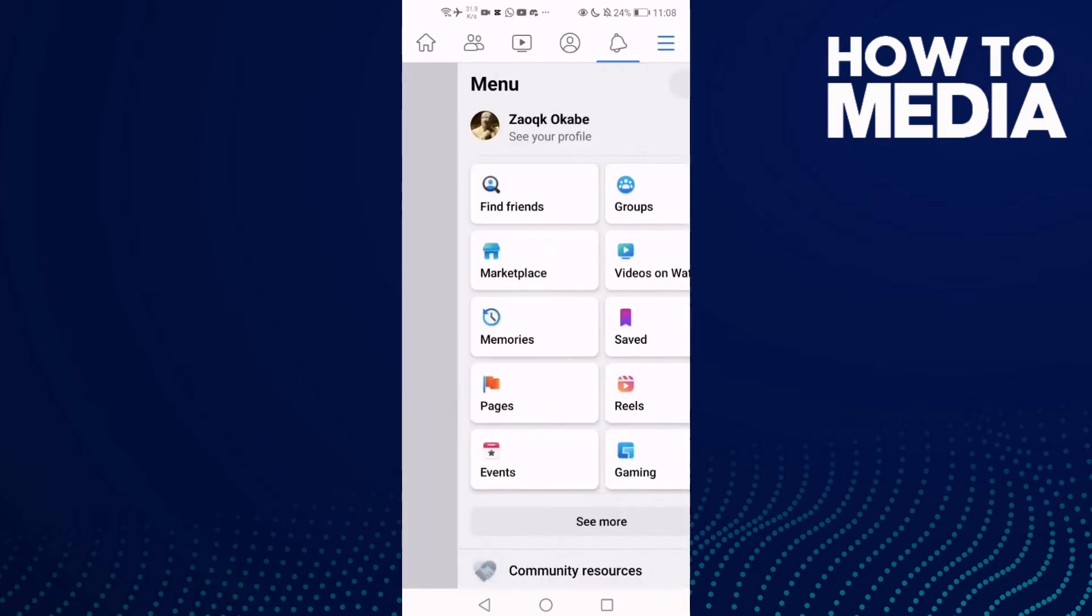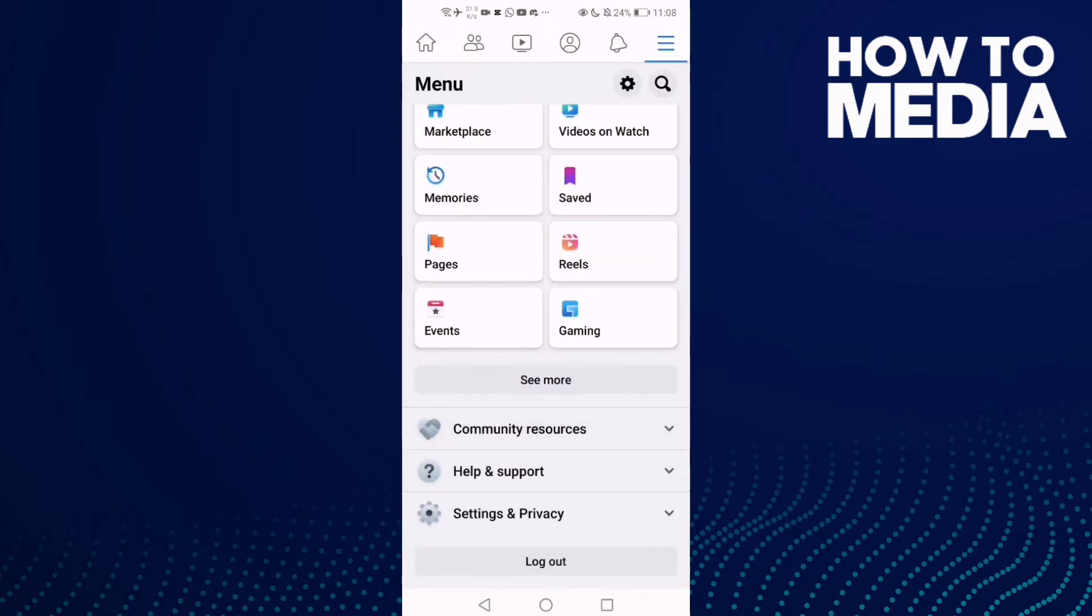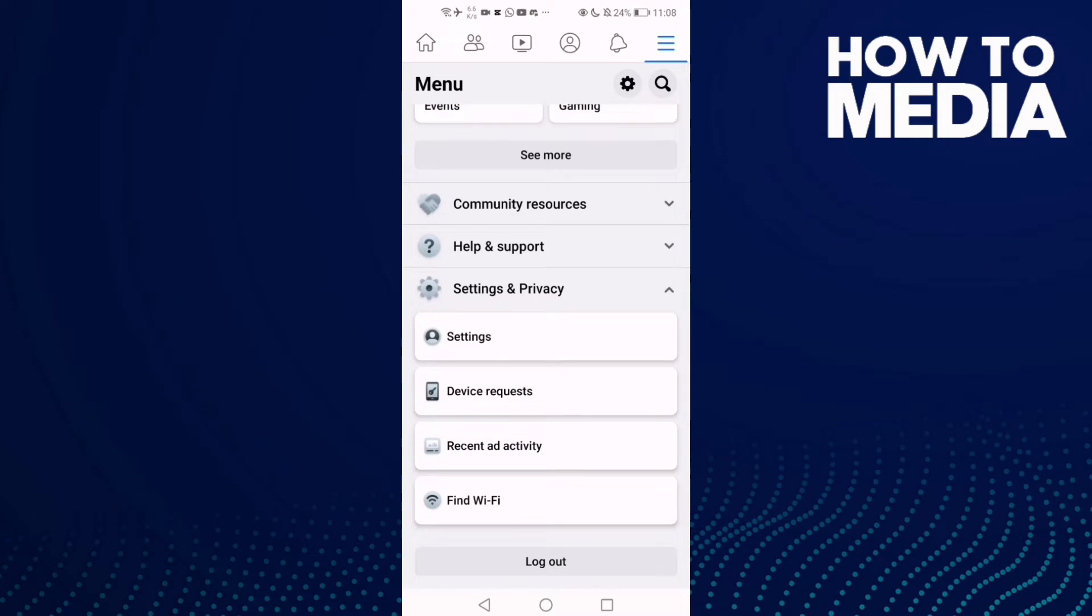Click these three lines here and go down until you find Settings and Privacy, and click Settings.